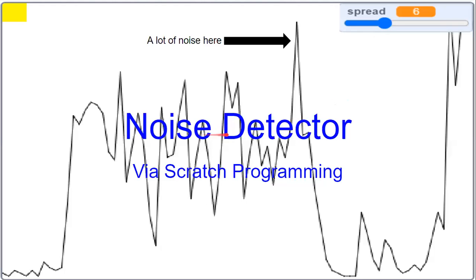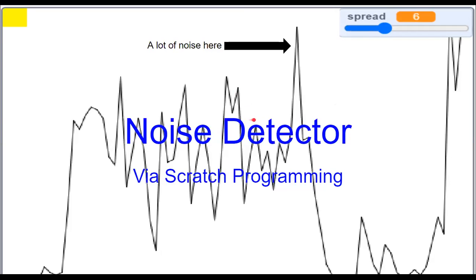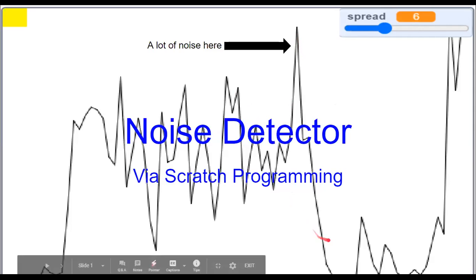In this video, we are going to learn how to make a noise detector via Scratch programming. You can see that there is a peak over here. There's a lot of noise at this point, at that point of time.